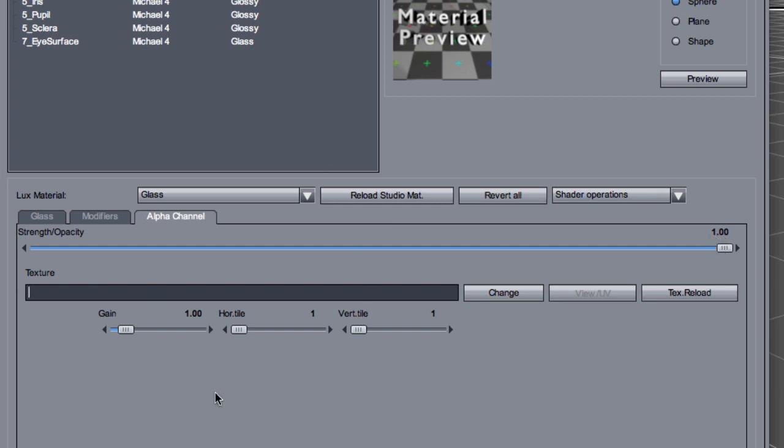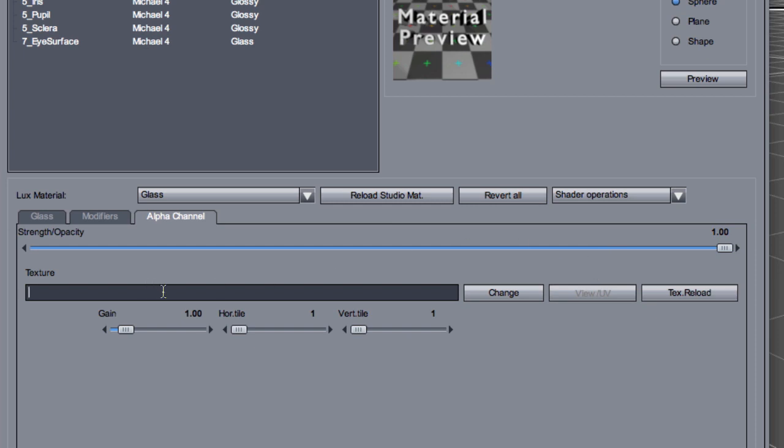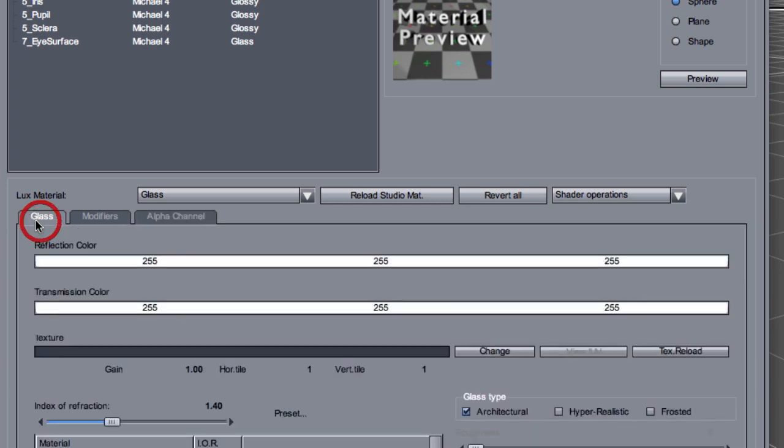We check also the alpha channel. There shouldn't be anything here. And your strength opacity should be all the way to one. This shouldn't be changed at all. It should be one. So maximum opacity. It's a glass material. So it has different behavior. We don't have to play with this to make it transparent. It's already transparent by nature. And there shouldn't be any texture here. So this is how you want your eyes. Reflection color white, transmission color white, no texture, and the glass type set to architectural. And that will work.